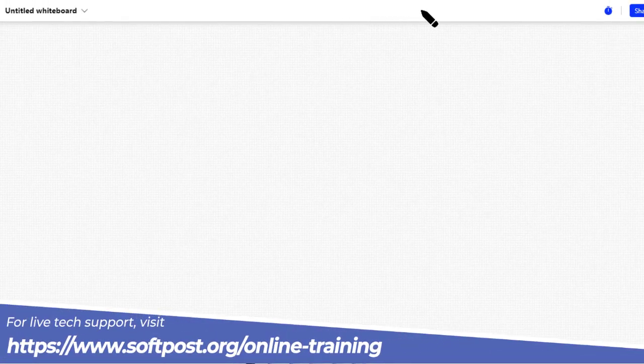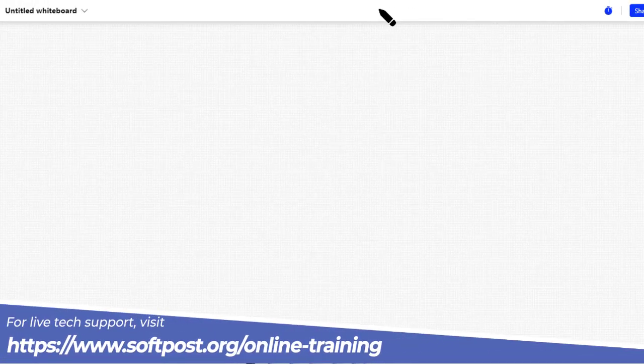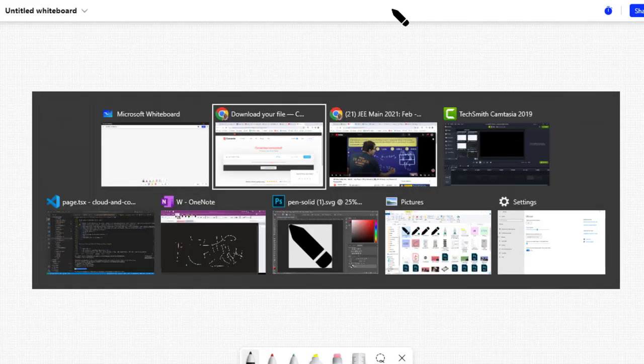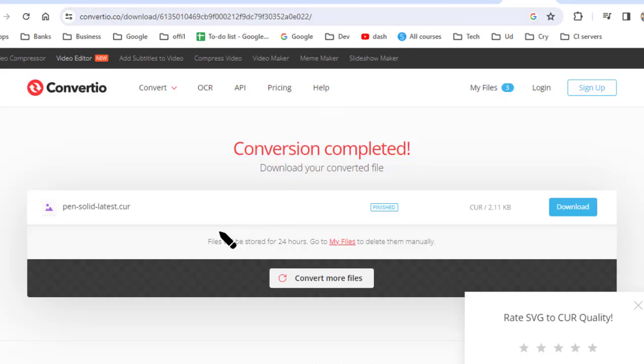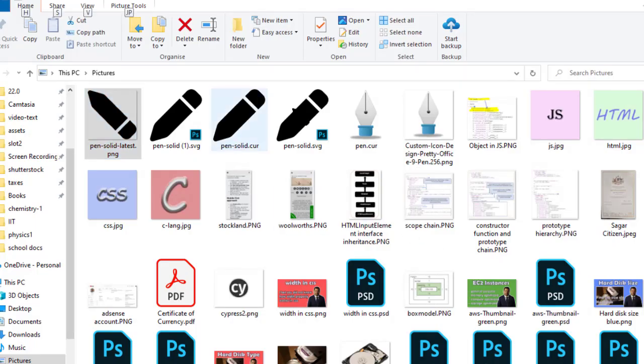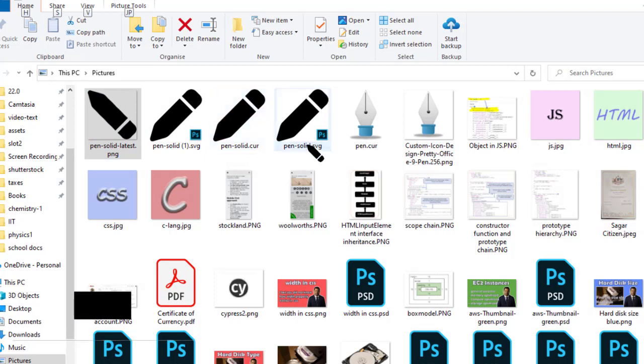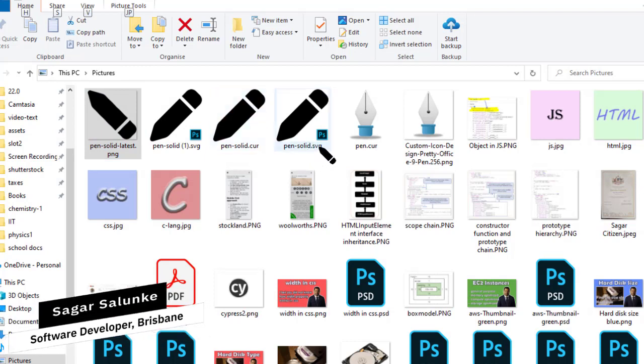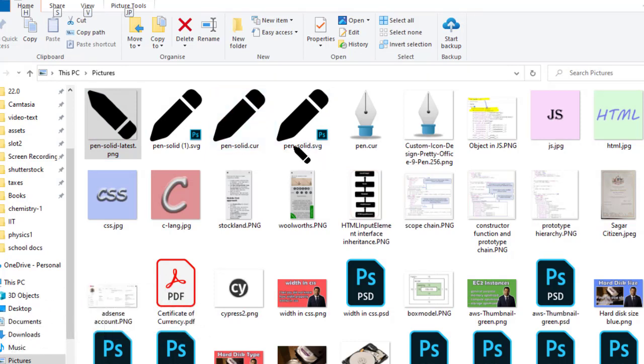To do this, you have to first create the cursor image. Download any image file that you want to add. For example, I downloaded this pen file. You can see that I downloaded the SVG file, and I want to convert it into the .cur cursor file.